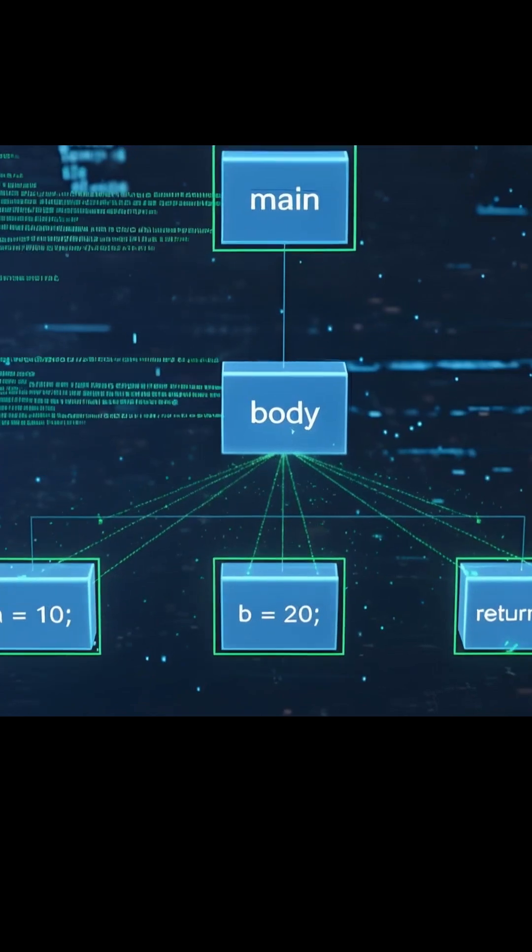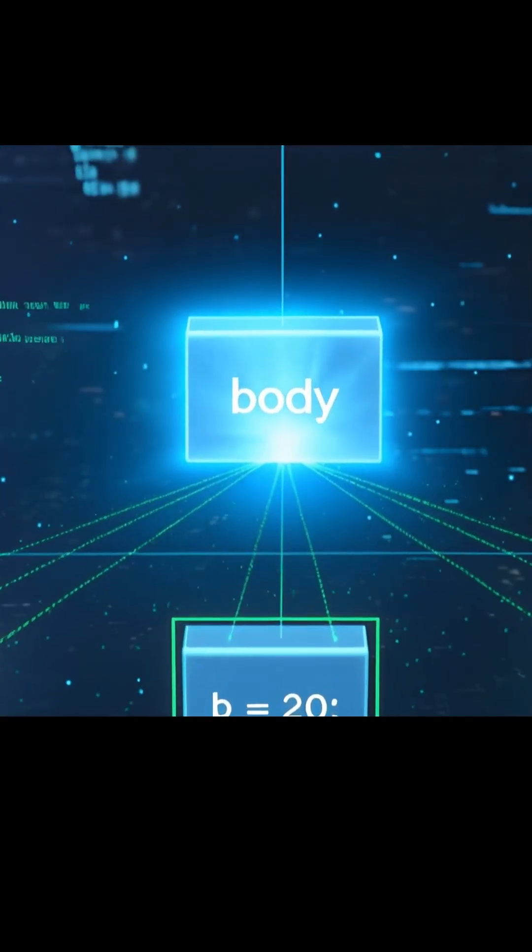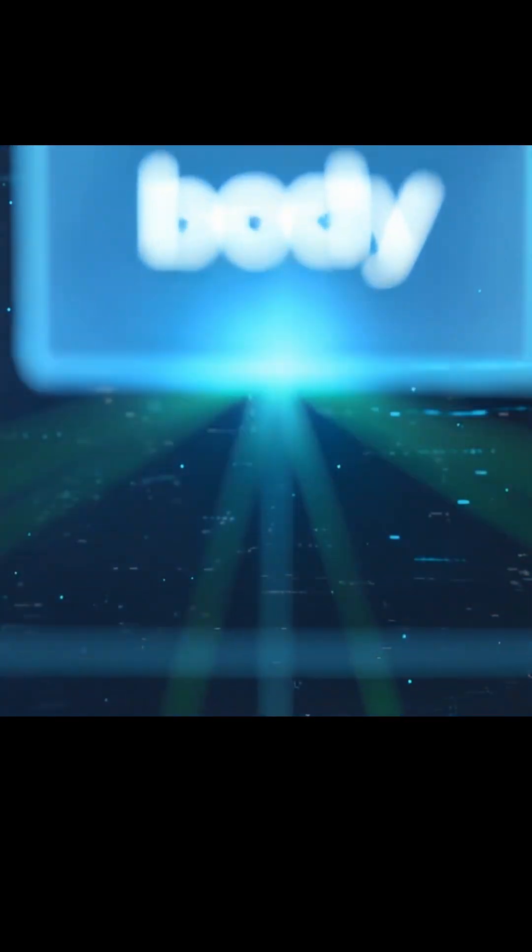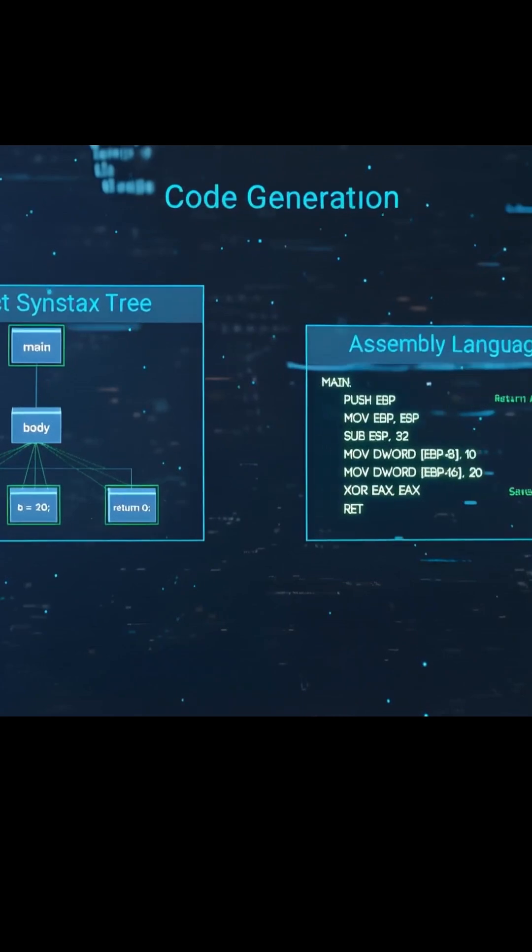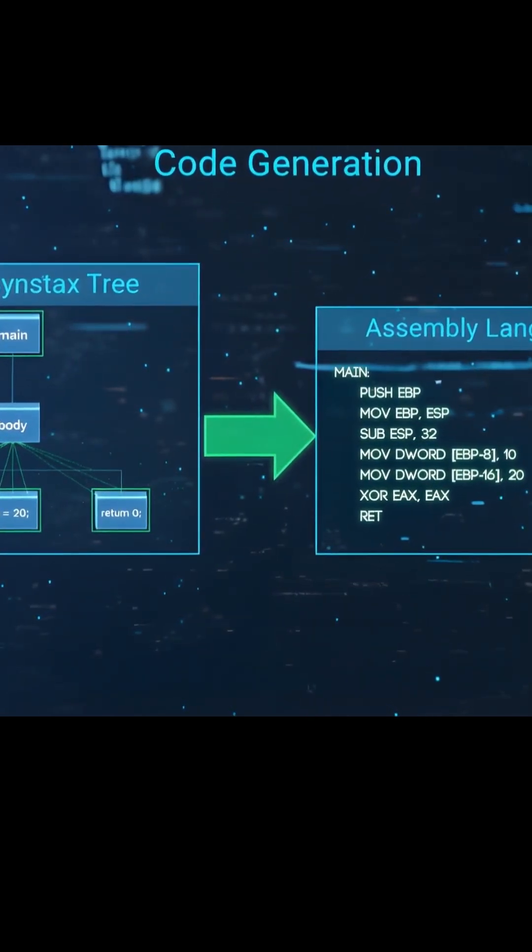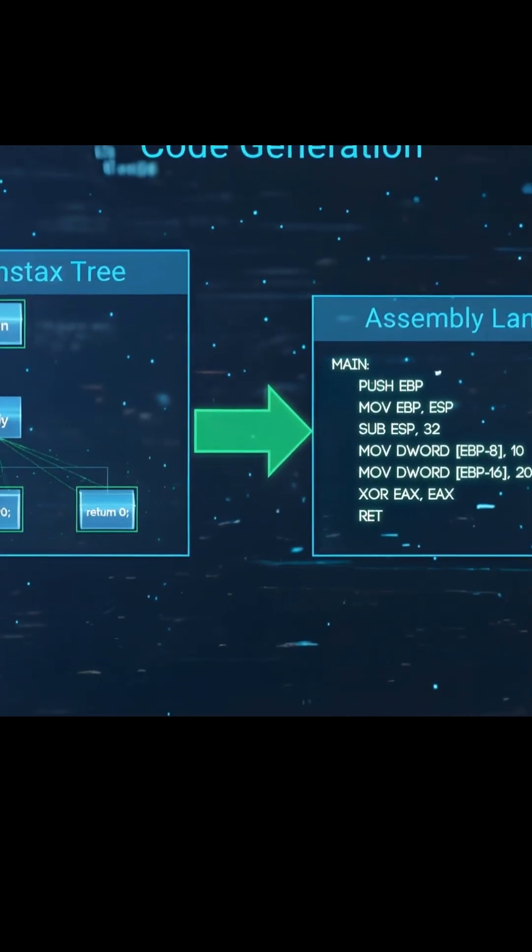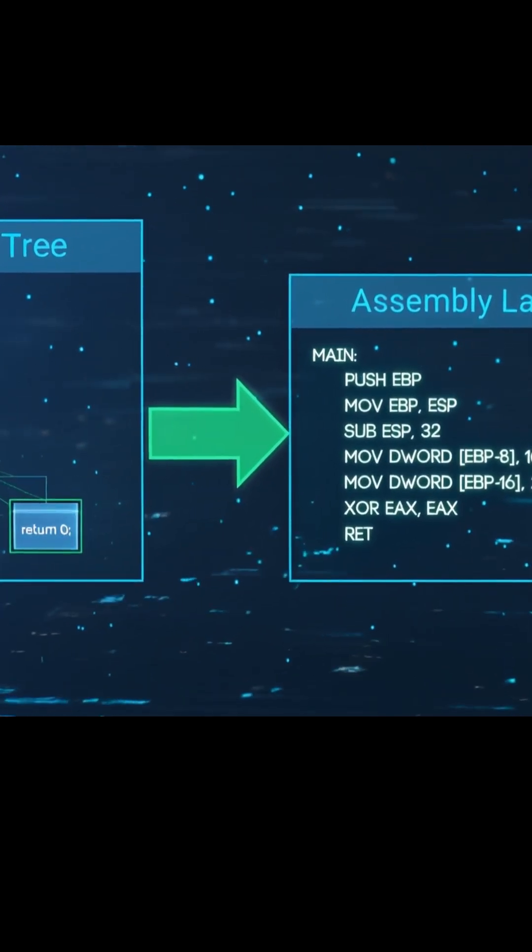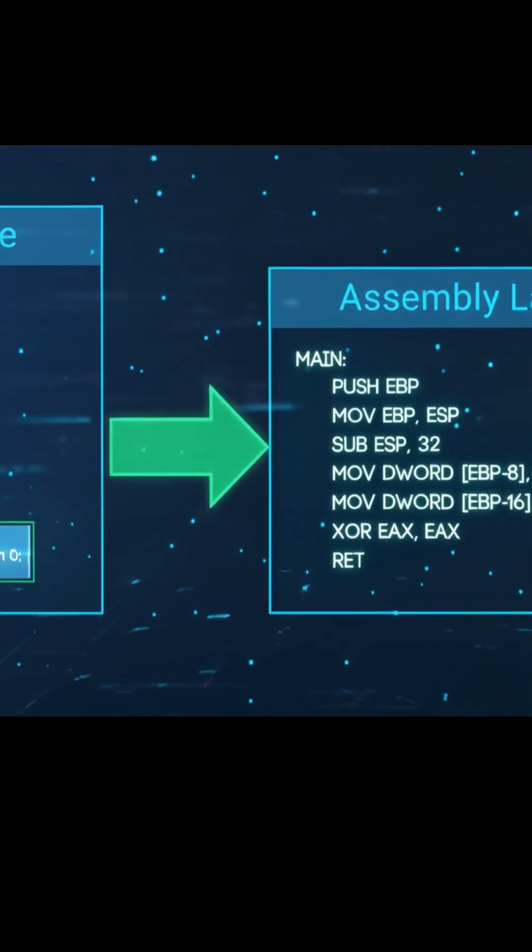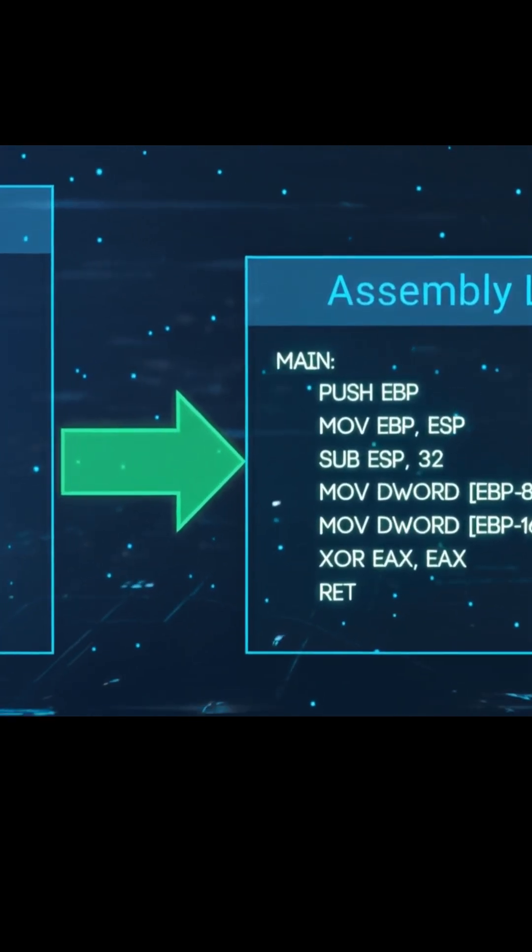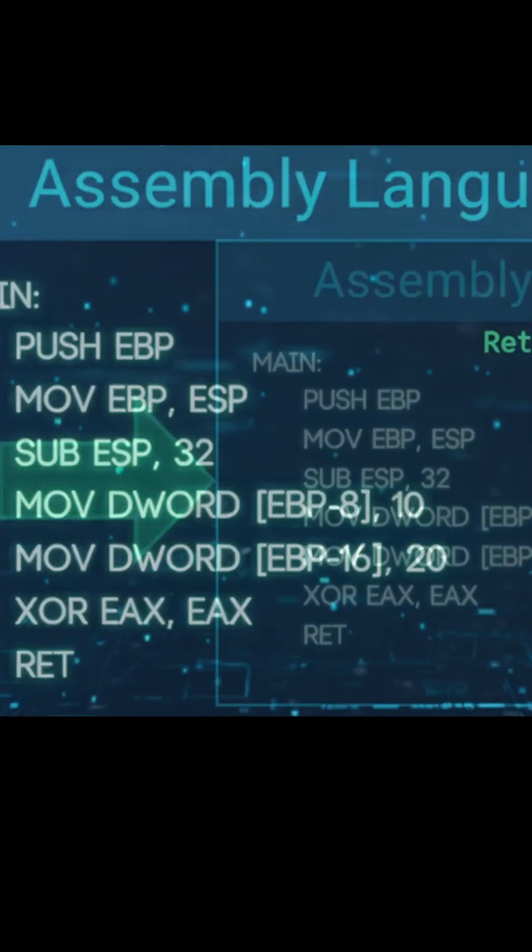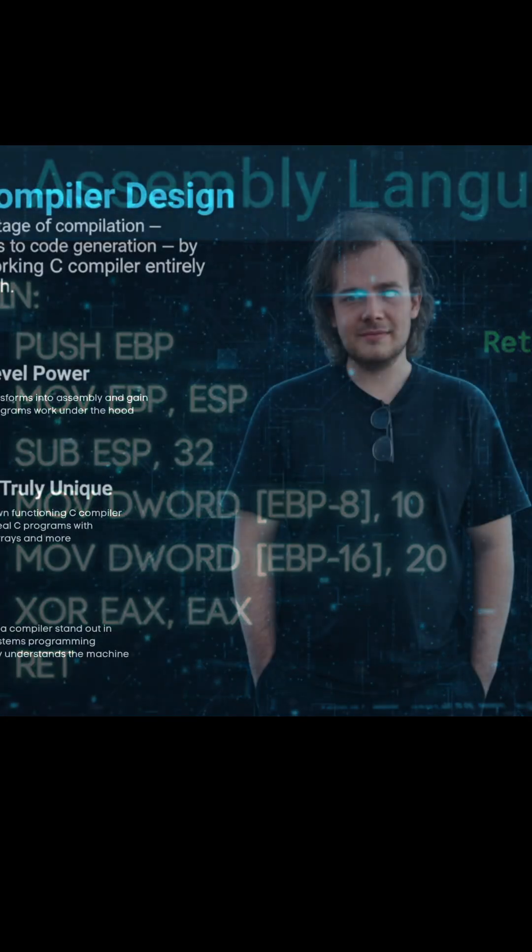The final step is code generation. The validated abstract syntax tree is passed to the code generator, which produces assembly language, a human readable form of machine code. The assembler then converts this assembly into actual machine instructions, and finally, the linker combines all compiled pieces into a complete executable program.